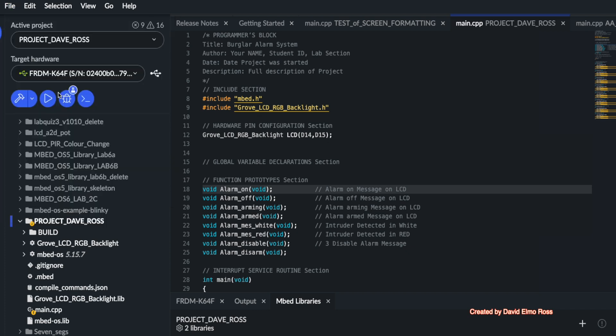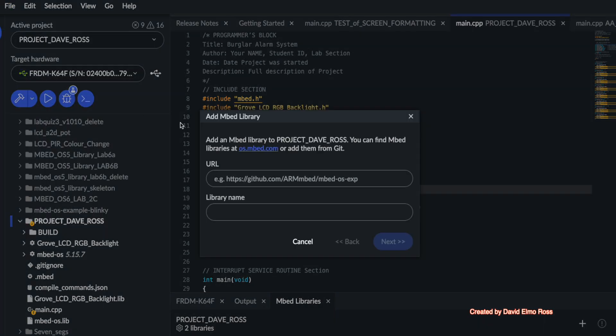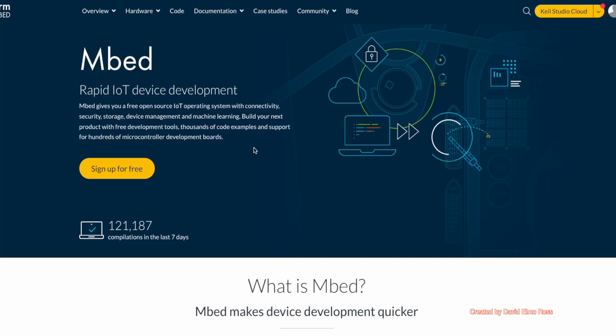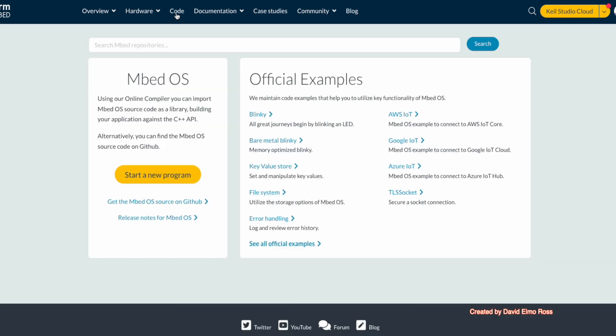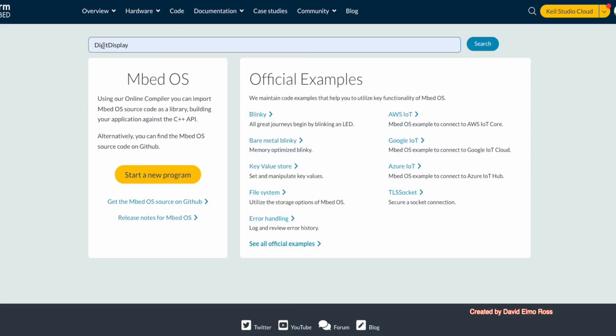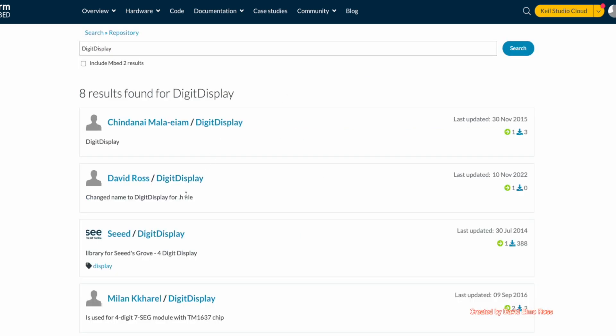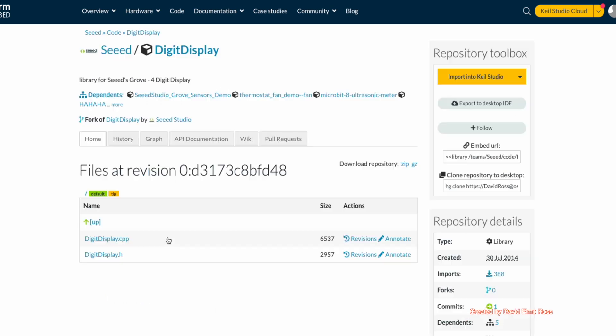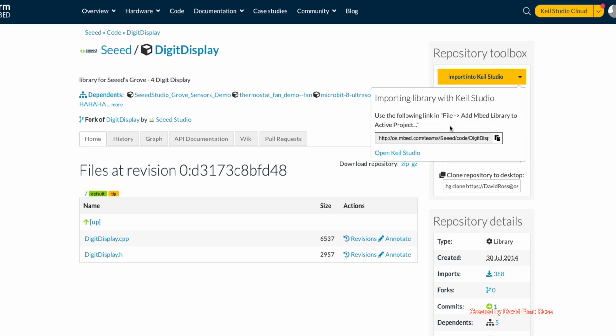We're going to say add embed library to active project. We're going to go to os.embed.com. We're going to go to code. And we're going to search for digit display. And of all of these places here, we're going to go to seed digit display because they are the actual company that manufacture this device.